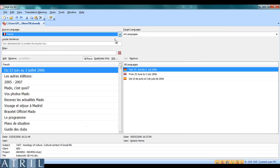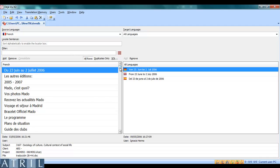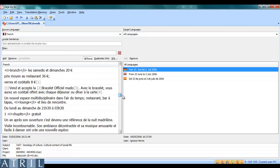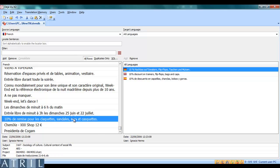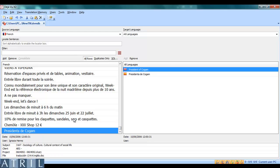And as you can see, Déjà Vu translation memories can be multilingual. When importing a Déjà Vu translation memory to a Déjà Vu translation memory, all the attributes of a segment are kept.